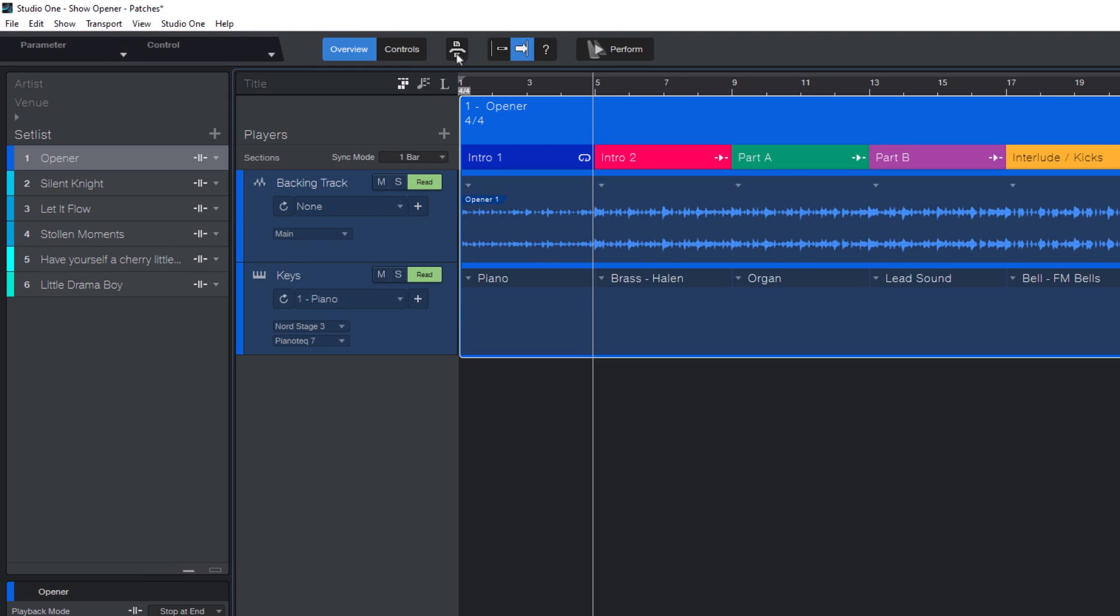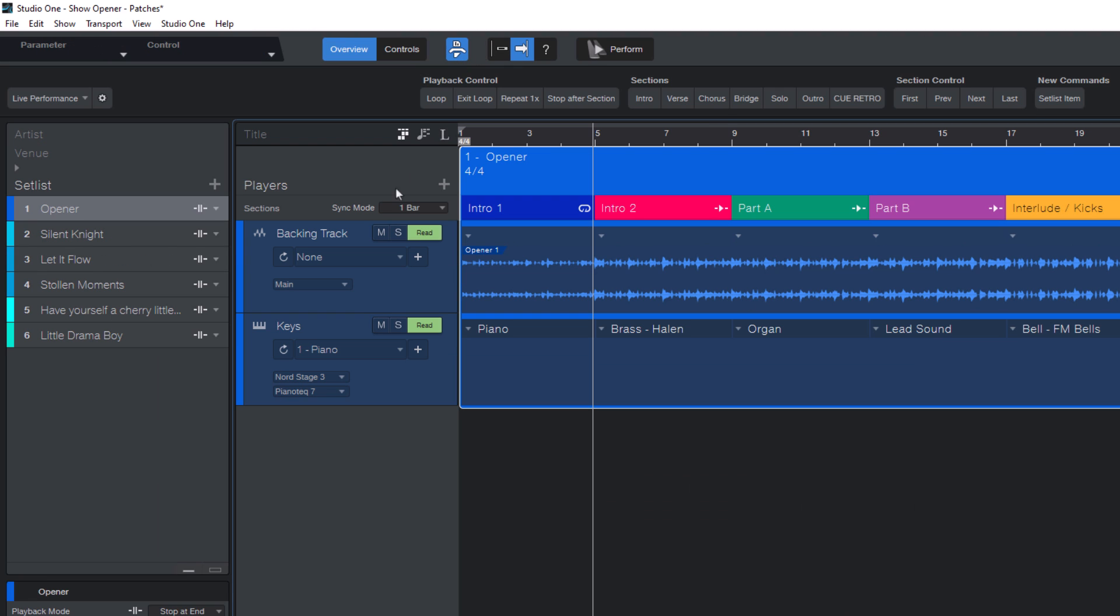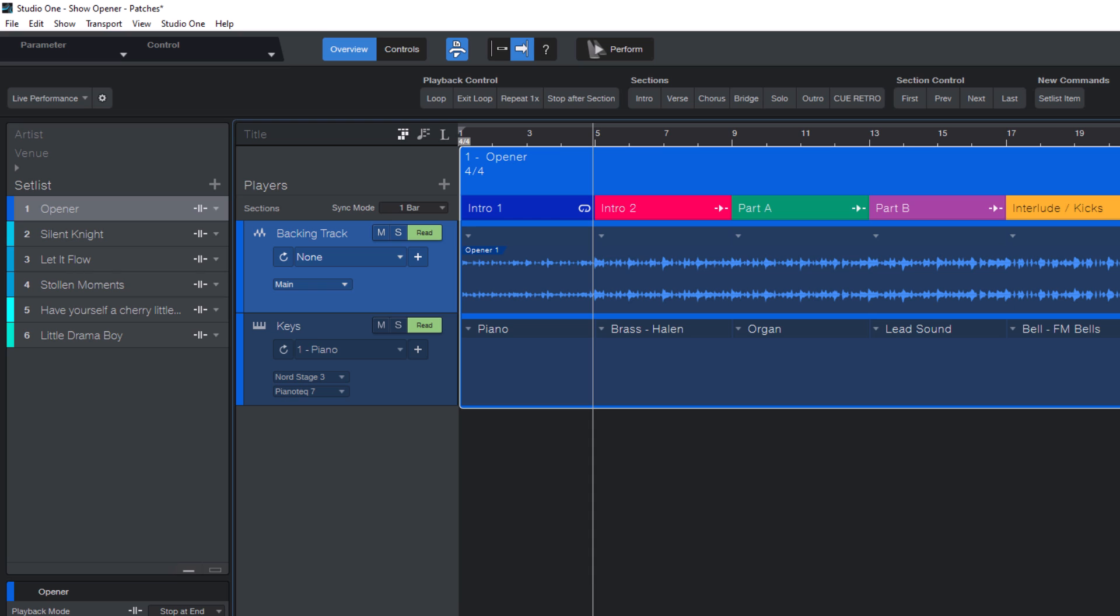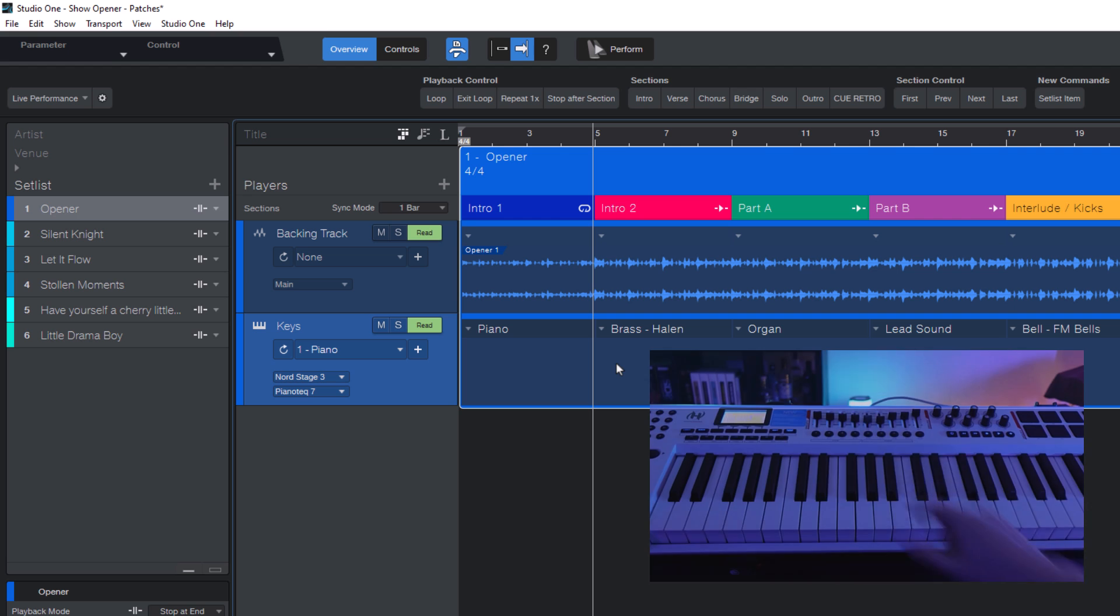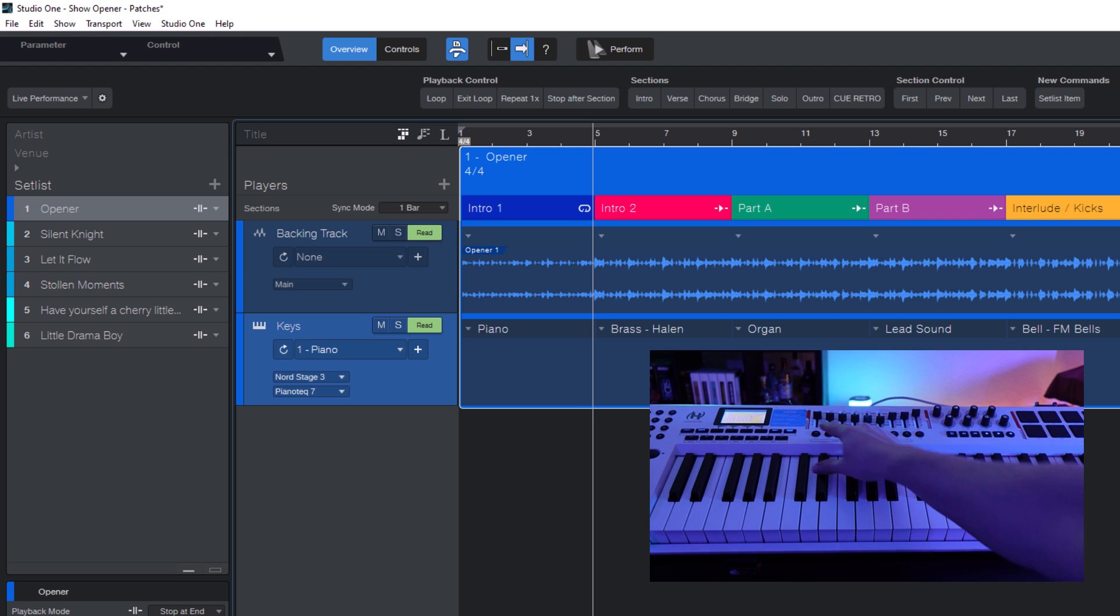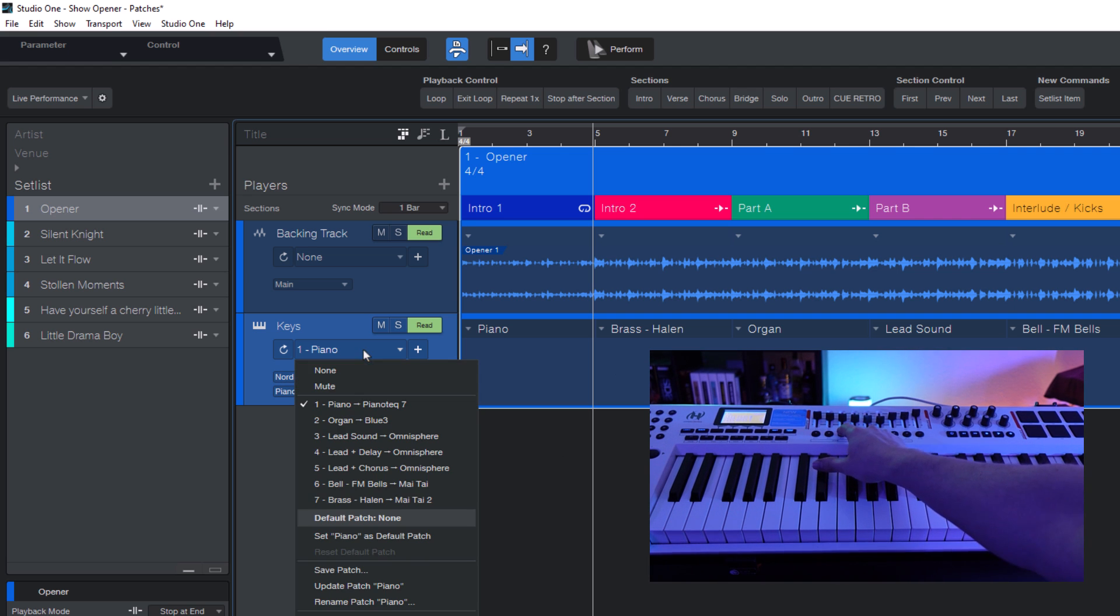And the same is now possible for setlist items like songs in your show and players to select certain players. Or here's my favorite select patch. Because that allows to recall certain sounds, certain instrument presets with your MIDI controller.